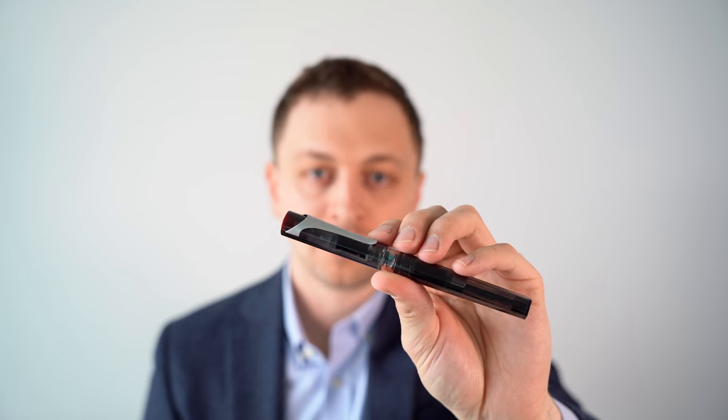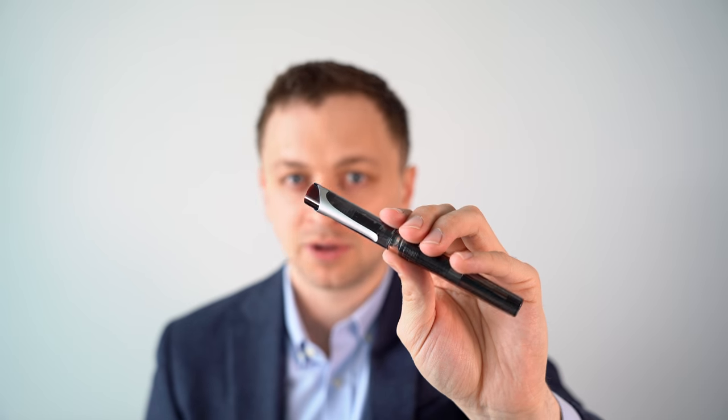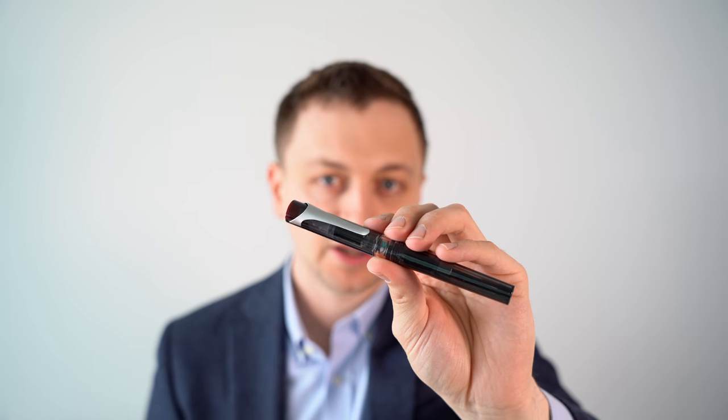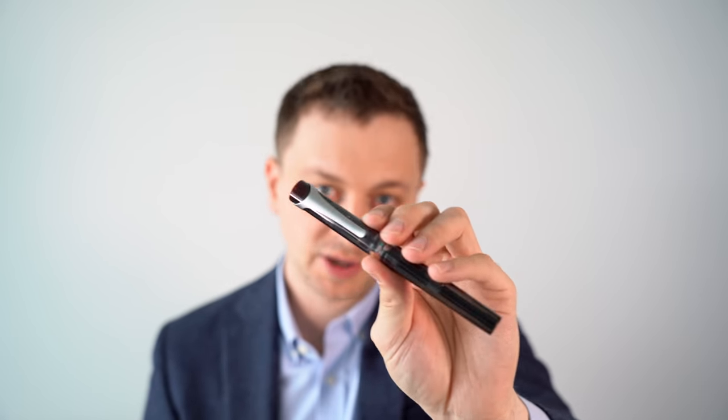In this video I'm going to be reviewing the TWSBI Swipe fountain pen. I'll go over the specs, do a writing sample, and tell you what I like and don't like about this fountain pen.